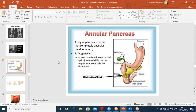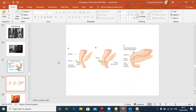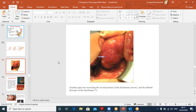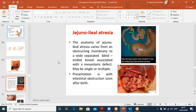Annular pancreas: an anomalous ring formation of the pancreas due to abnormal fusion of the ventral and dorsal parts in embryology, causing a block in the second part of the duodenum. The first part of the duodenum is dilated proximally. Management for both duodenal atresia and annular pancreas: resuscitation followed by surgical management — remove the atretic part and restore continuity by anastomosis with normal bowel.